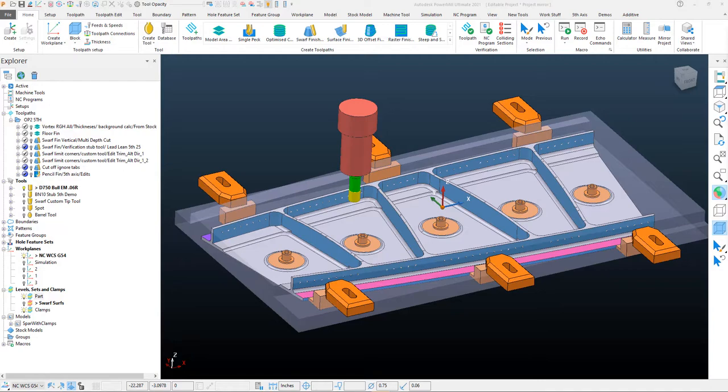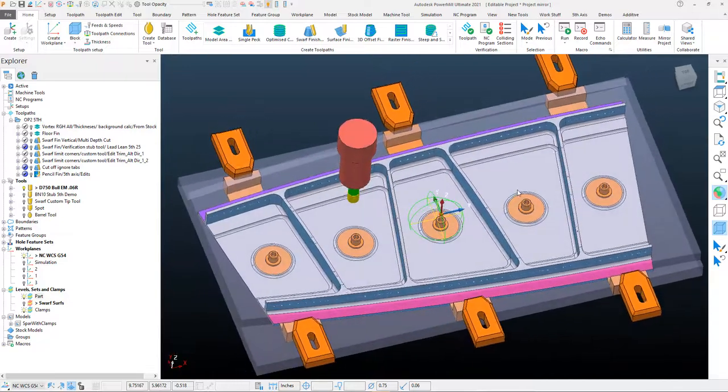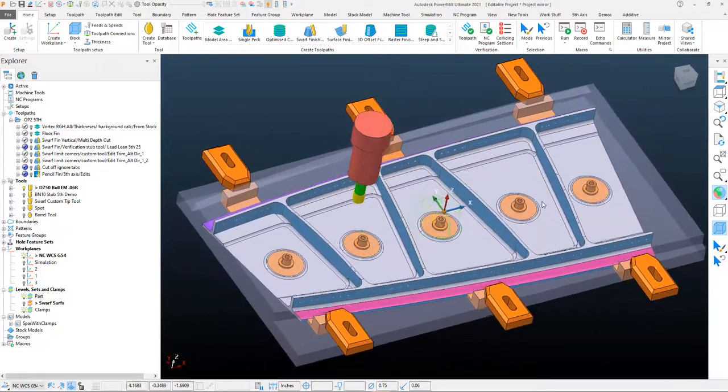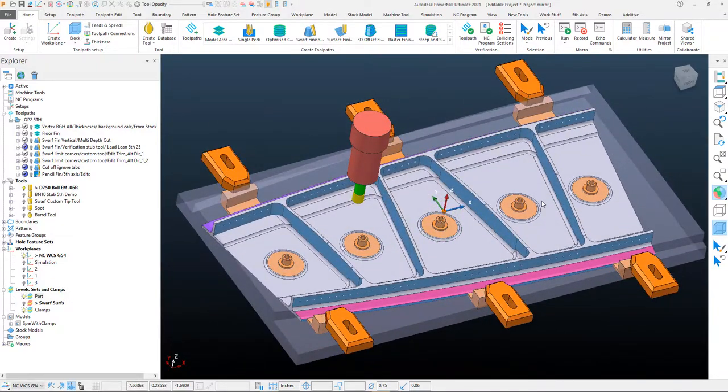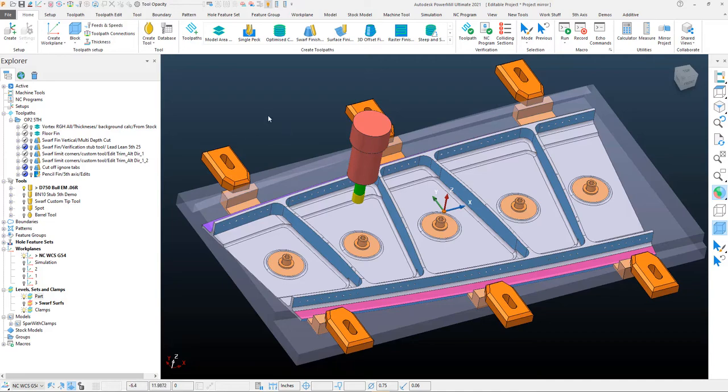In this next-gen CAM PowerMill highlights video, we're going to be taking a look at the mirror project option within PowerMill. What this does is it copies and mirrors all of our tool paths, our geometry, work planes, pretty much everything within the project that is able to be mirrored over into another part.